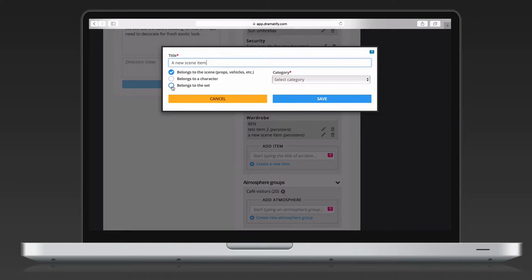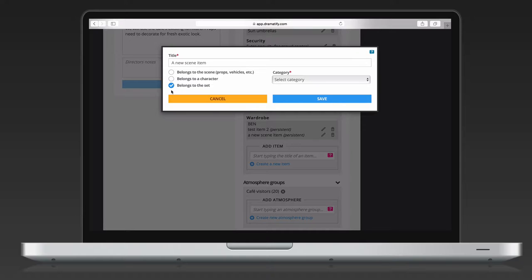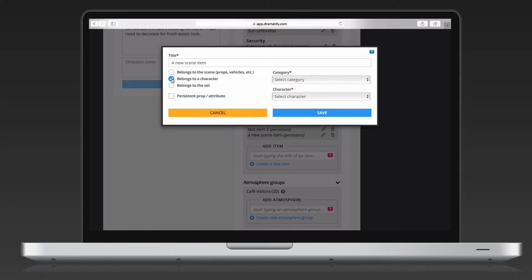You can add scene items to a set, to a character, and to the scene itself. Items added to a set are items that don't change between scenes if that set is used again, such as furniture. Any set items will be automatically added to the breakdown whenever you use that set again. Items that are only used in one or a few scenes are added to the particular scene or scenes they are needed in and not to the set.